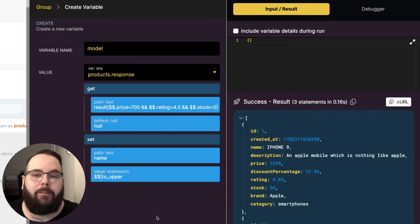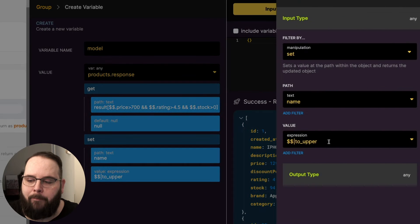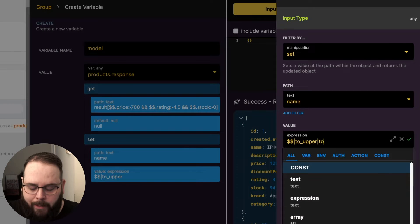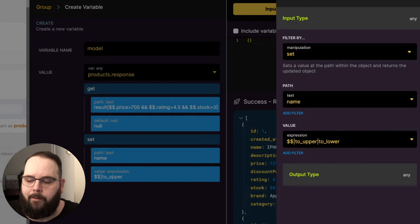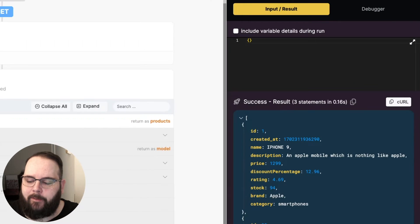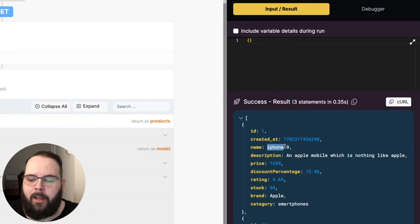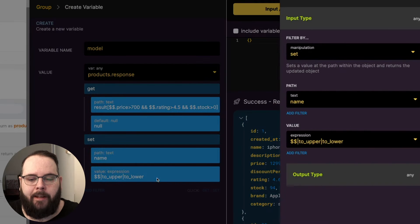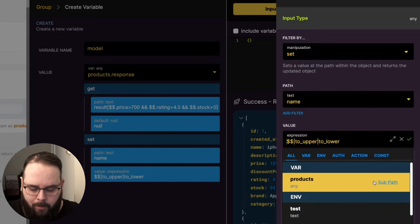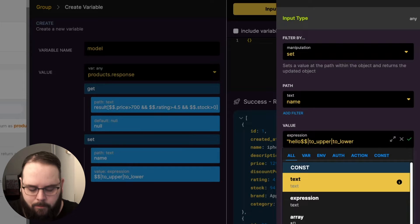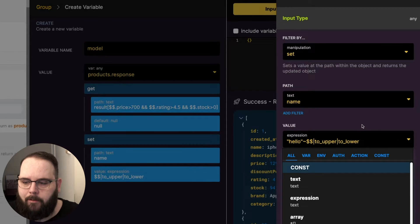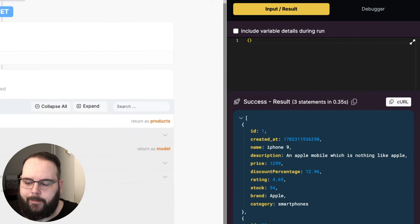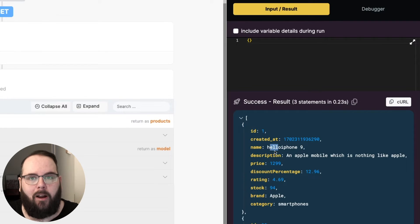We can even chain multiple filters to the same expression. So let's go ahead and apply a to_lower filter here. We'll go ahead and save those changes and run this again and you can see that our product names are now lowercase. We can do text concatenation right in our set as well. So let's just do hello and we'll apply a tilde right there. We'll go ahead and save and run this again and you can see we now have hello before all of our product names.